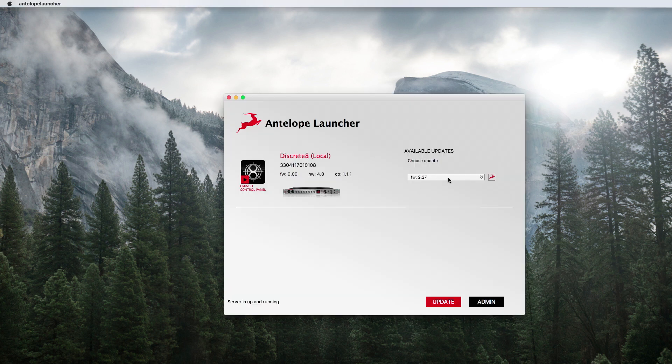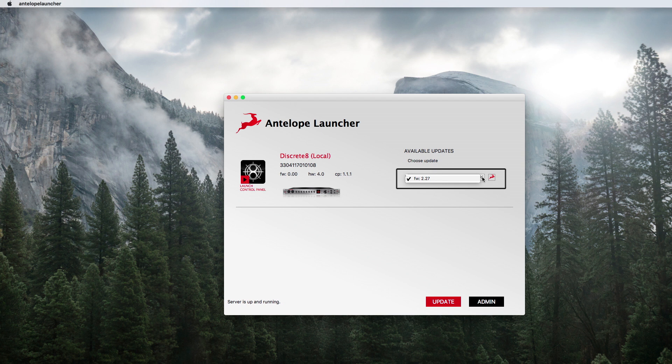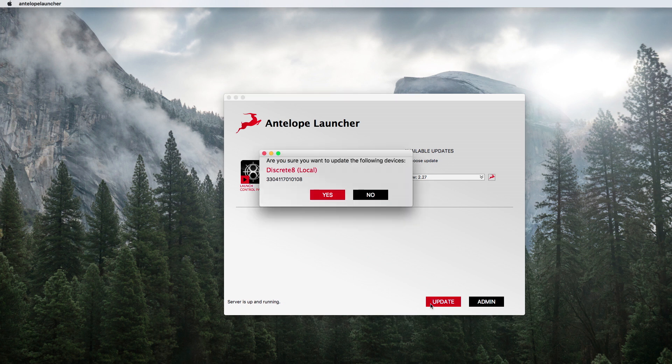Select the device you'd like to update by clicking on the tick box to reveal an Antelope logo. Select the latest update of either the control panel software version, the firmware, or both, and click update.